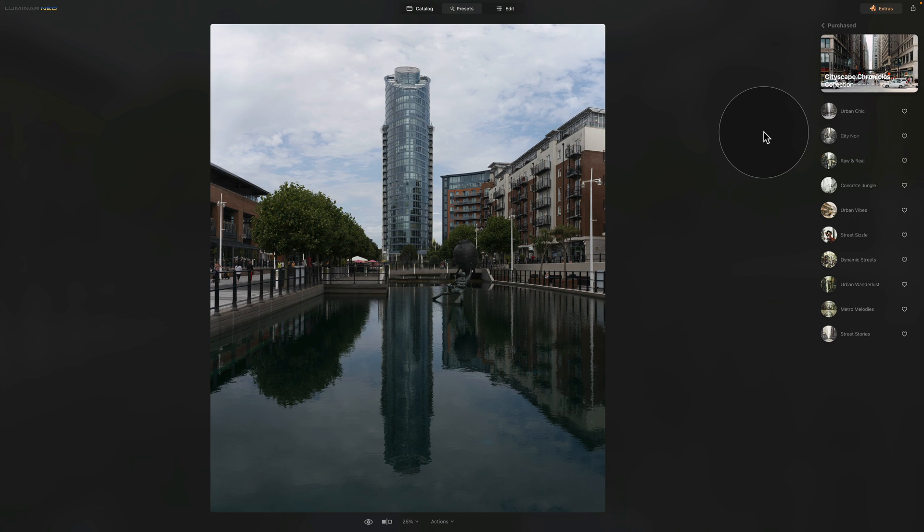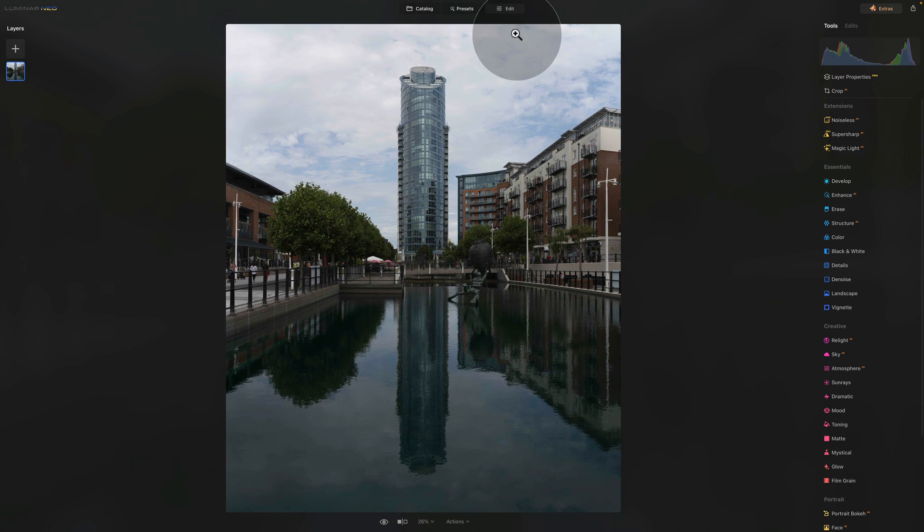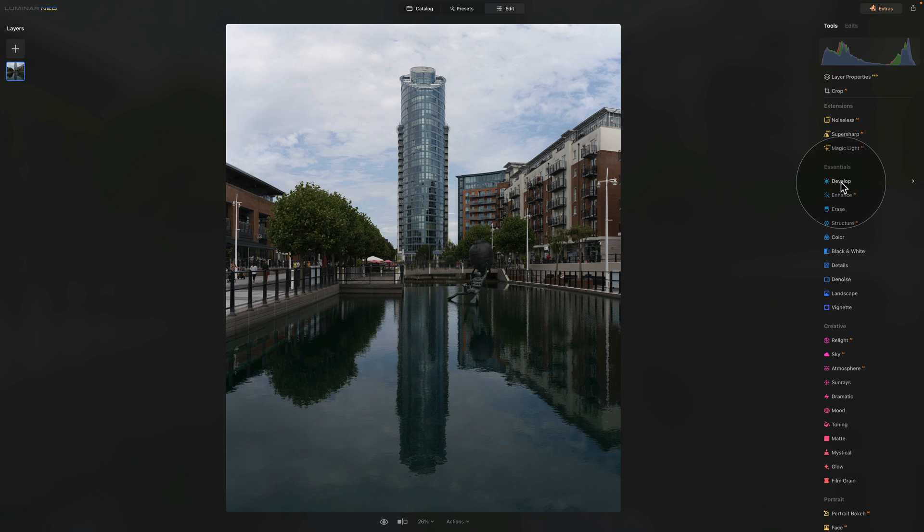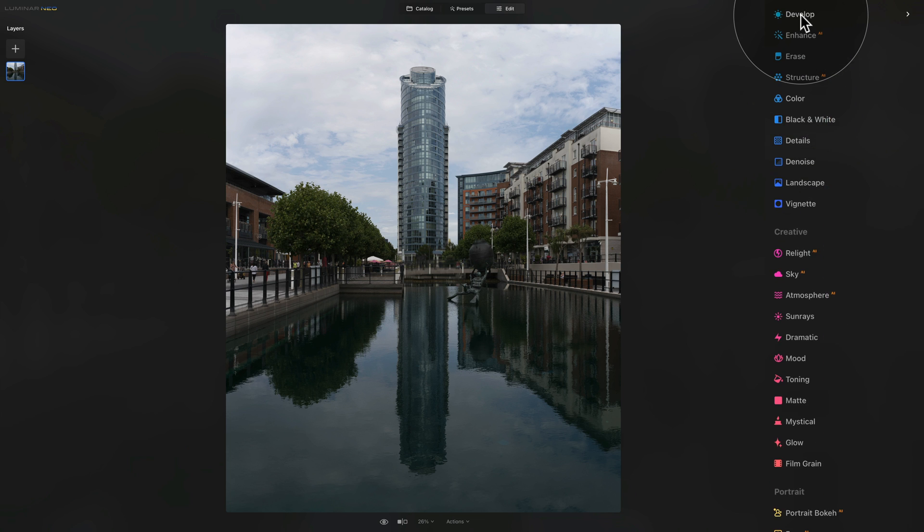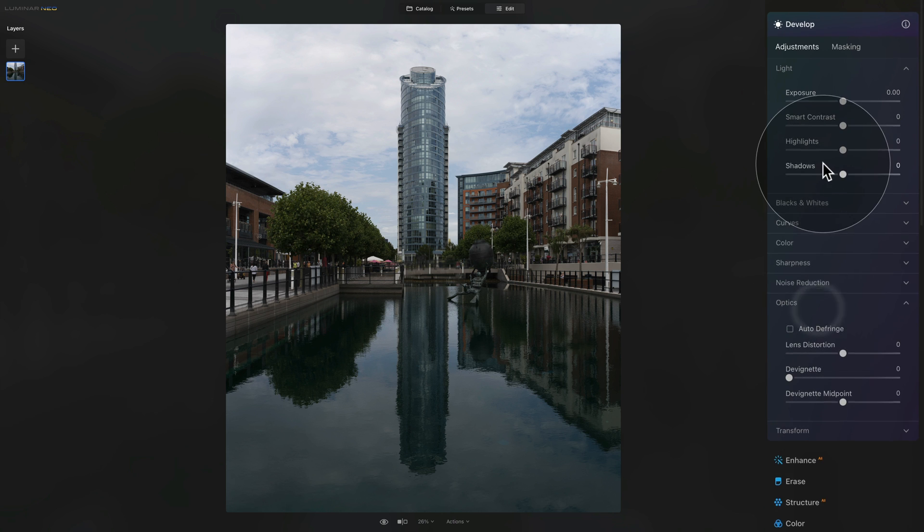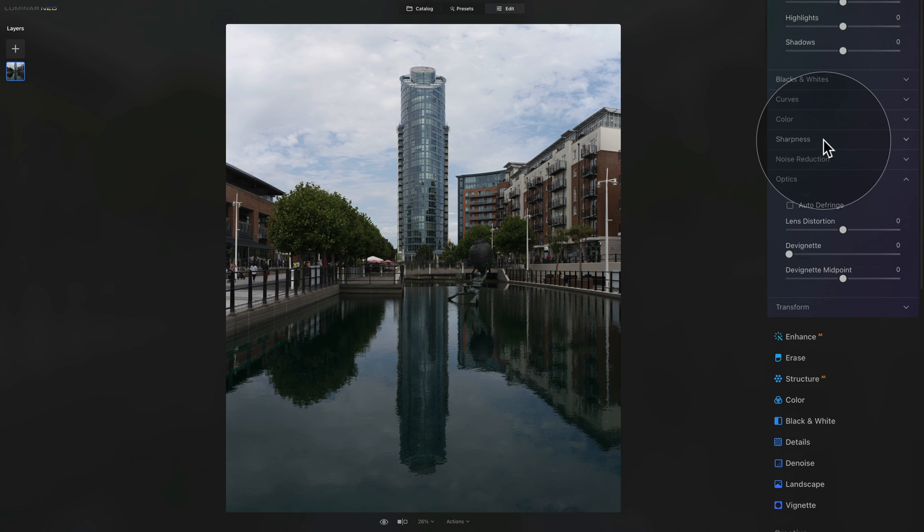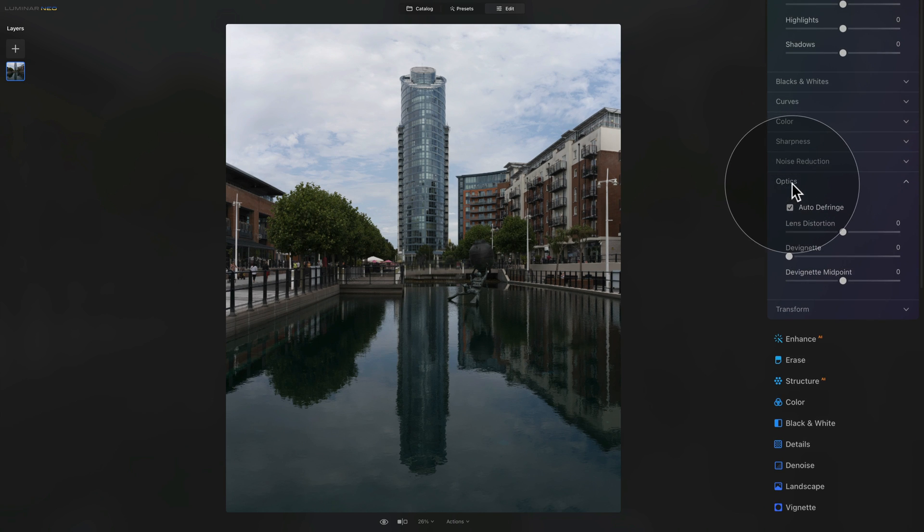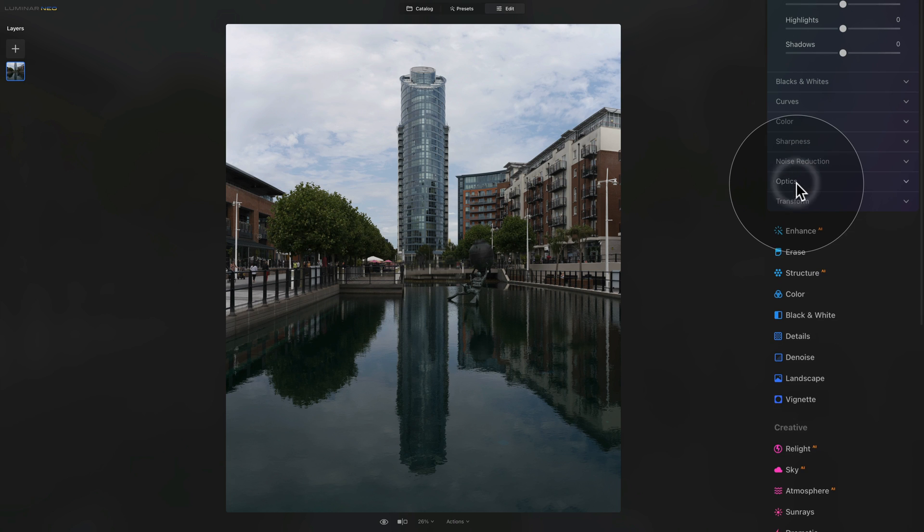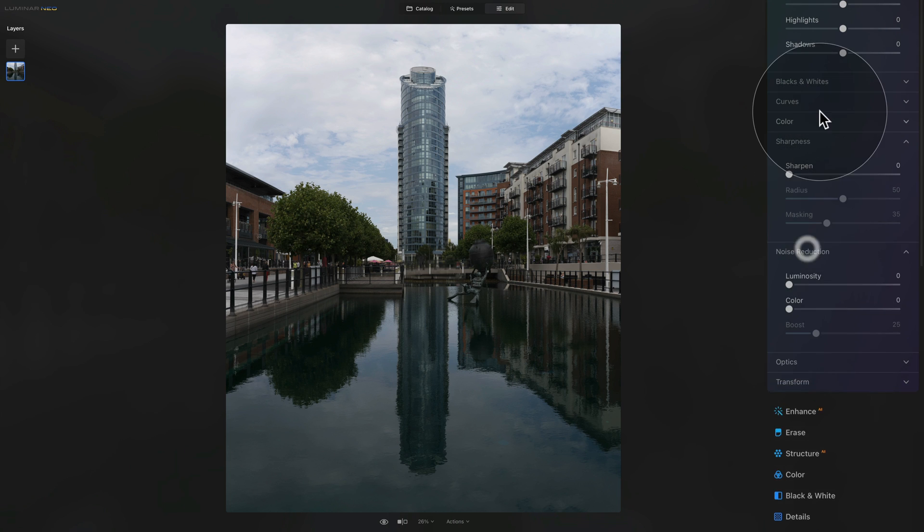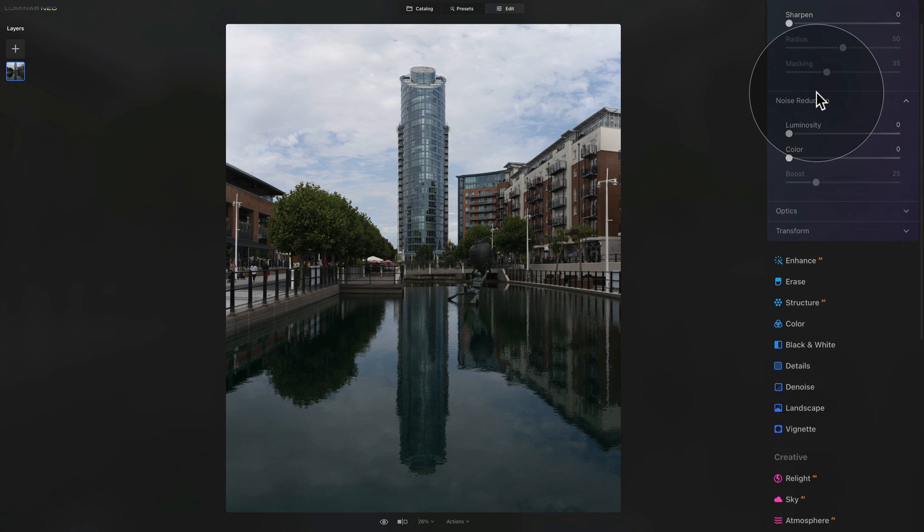For now, we're going to continue without the presets. We're going to go into the edit module and do the edit here. Just like always, when we're starting the editing, we're going to start in the develop tool here in the Essentials section. First come first, let's go into the optics. In the optics, make sure that the auto difference is on. Now let's take care of the sharpness and noise reduction.